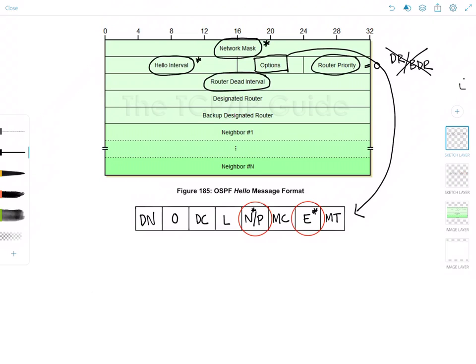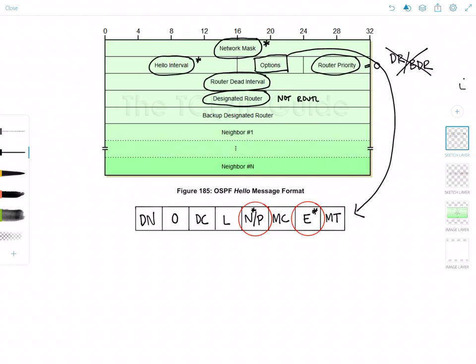Next up, we have the designated router field, which is the IP address of the interface of the designated router on the network. Note that it is not the router ID. And if the designated router is not elected, this field is set to 0.0.0.0.